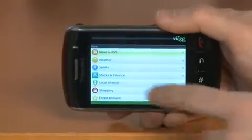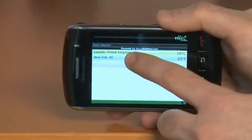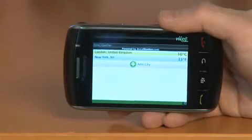One of the things that Vigo does that most RSS readers don't do is give you access to some feeds of information that aren't necessarily RSS feeds. For example, they include a weather section, and by tapping on it I can get weather for different cities and add other cities as well. So beyond just news or blog content, Vigo can help you find a lot of the information you're looking for.